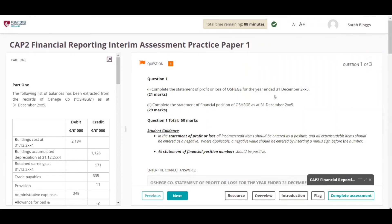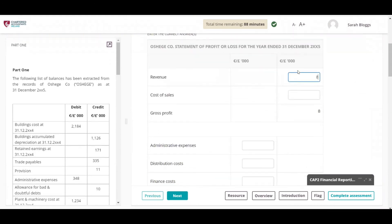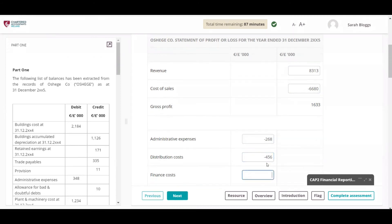Students will use the template provided to enter figures. Students can use the Tab button to move to the next row.